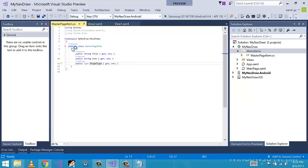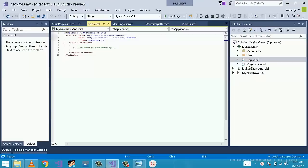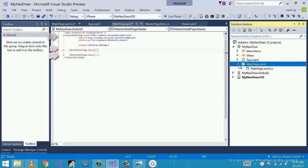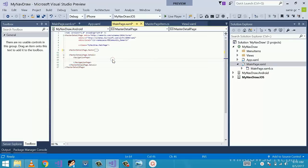After we have those classes, we can go to the main part in our main page dot xaml as well as dot cs code implementation. The parent element is of course master detail page. Let's minimize it. It's our parent element and it contains two child elements.